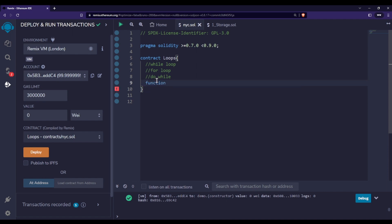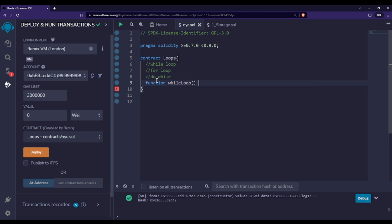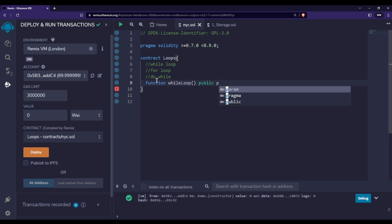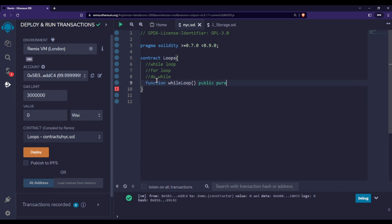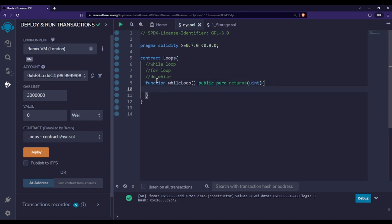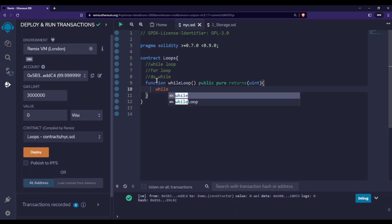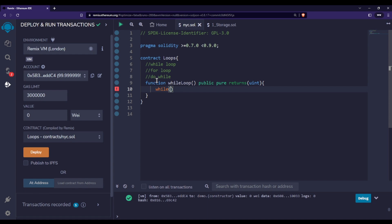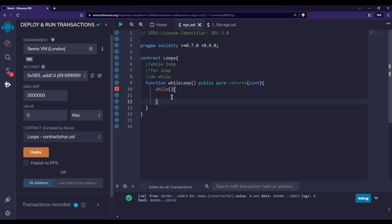So if you want to create a loop, first you need to create a function. Let's name it 'while' since we are going to create a while loop. We'll make this function public, then pure, and it will return a uint. To use the while loop, we use the while keyword followed by parentheses where we write our condition. If the condition is true we enter the loop; if false we terminate.